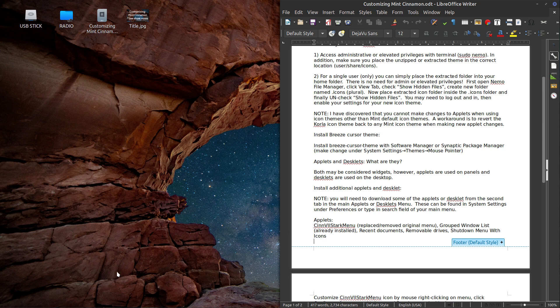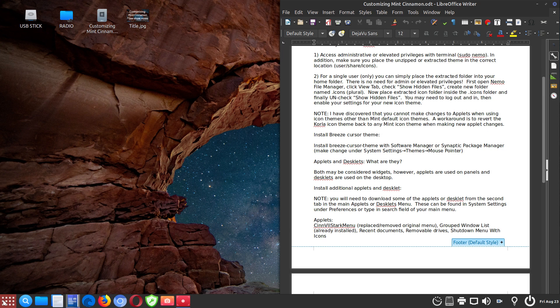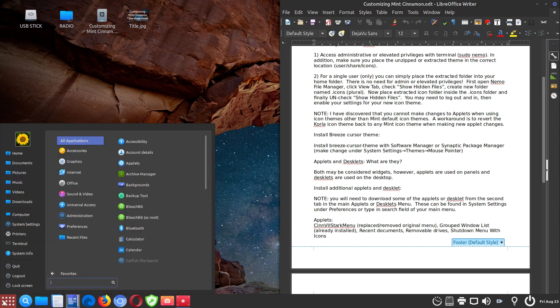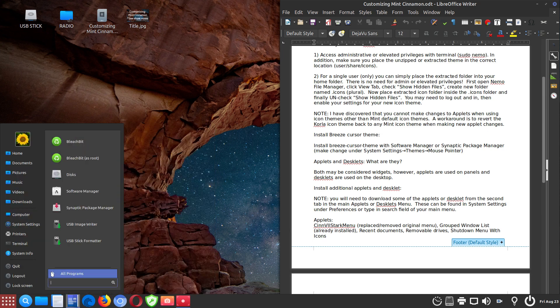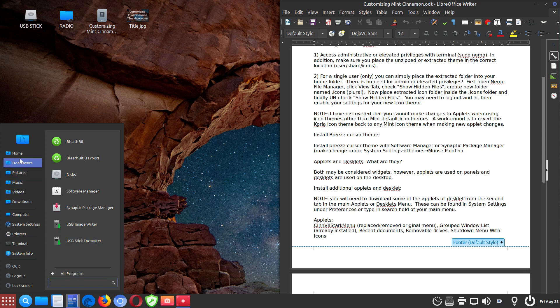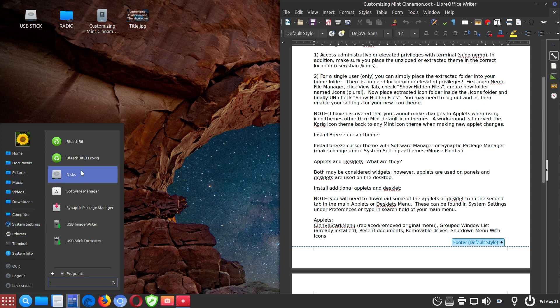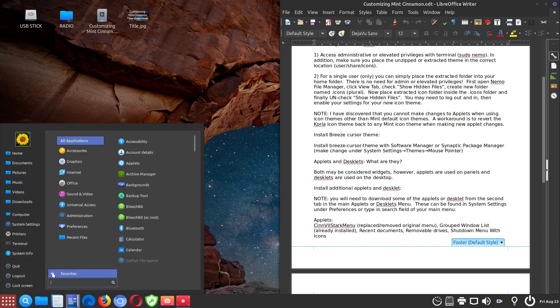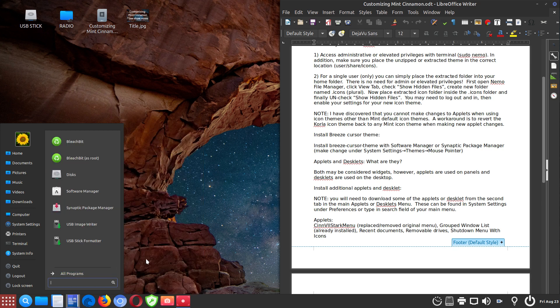So your Mint menu doesn't look quite like this. It looks more like Windows 7 and it's called the SIN 7 Start menu. And essentially it's laid out in this fashion, which I think looks quite nice and might be a little friendlier than the standard menu. And that's why I've chosen it.